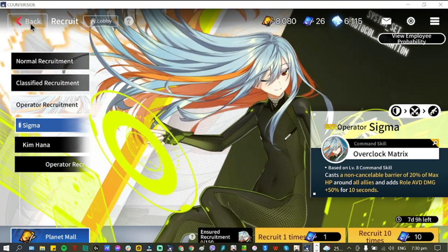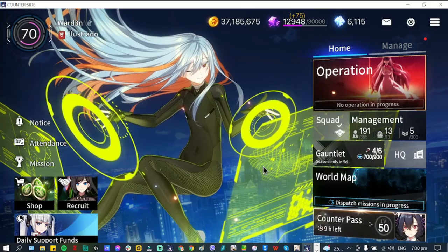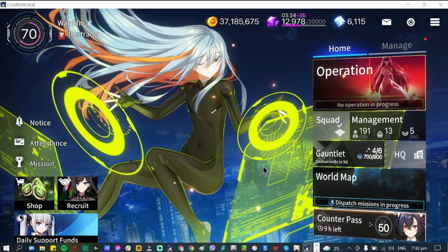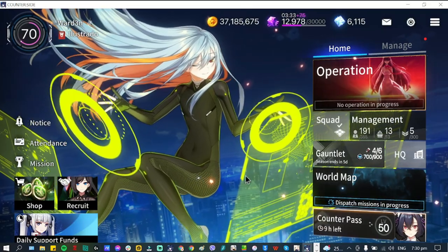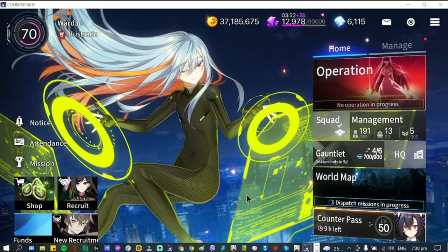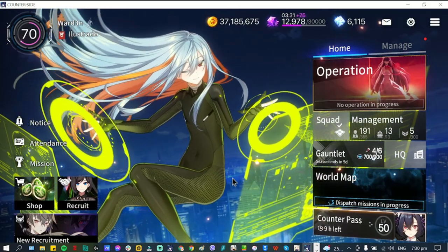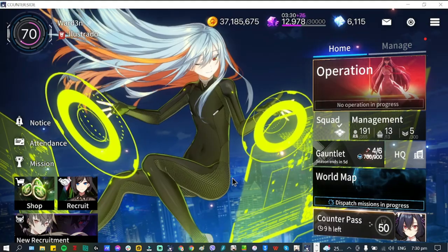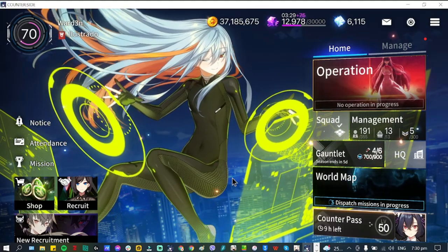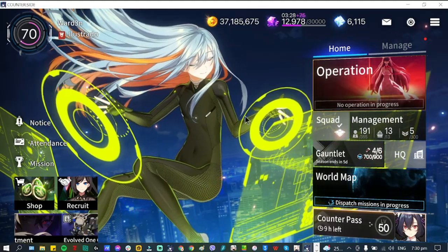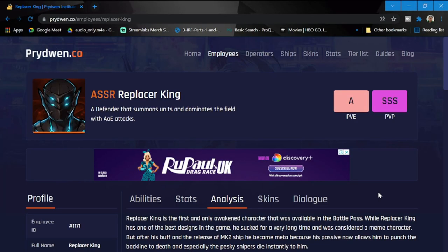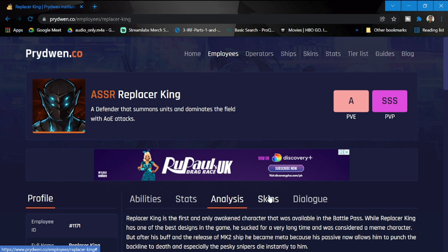Let's take a look at the Replacer King and how he turns out. Okay, so we are here at Prydwen.co. For those who don't know the website yet, I'll put a link in the description for the website so you can check out the reviews, skin, stats, abilities, dialogue. All is here.